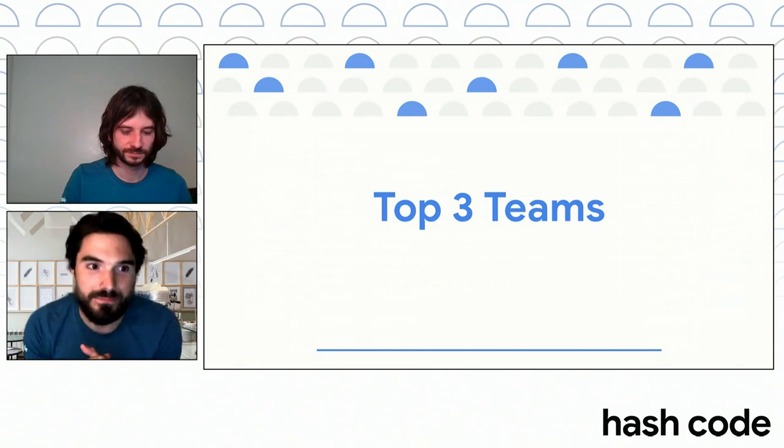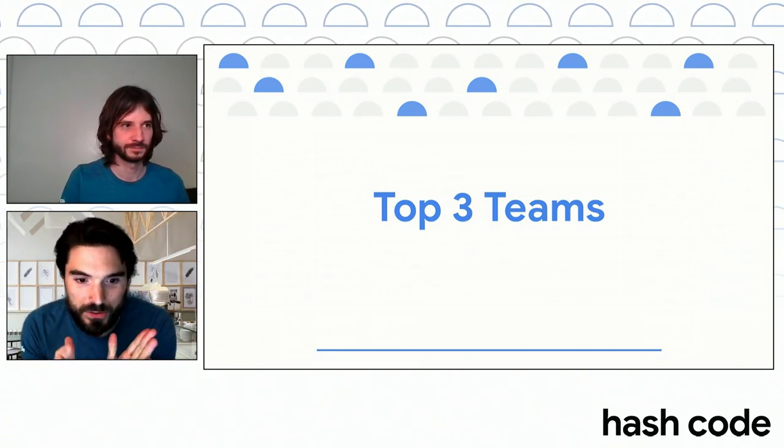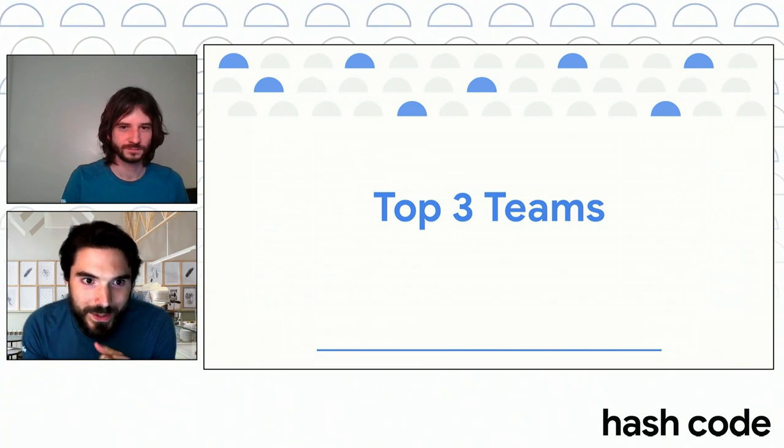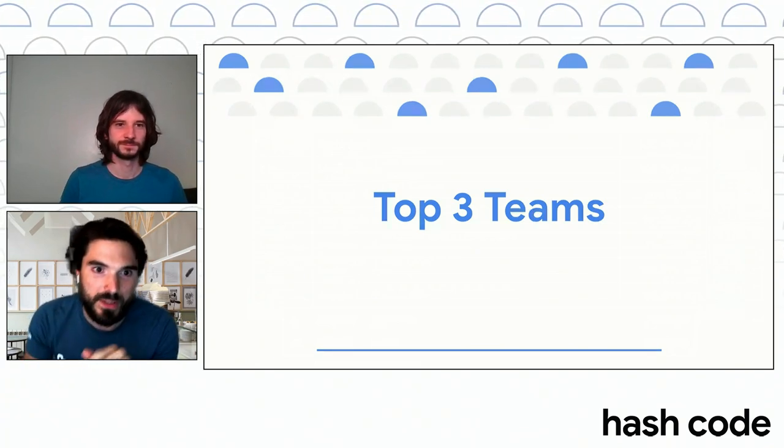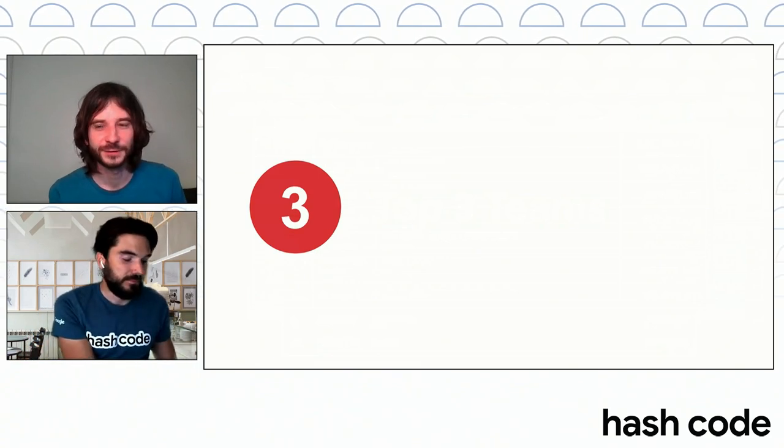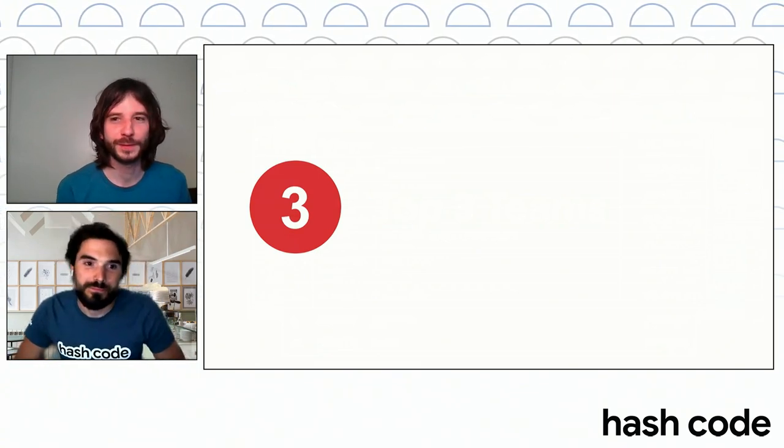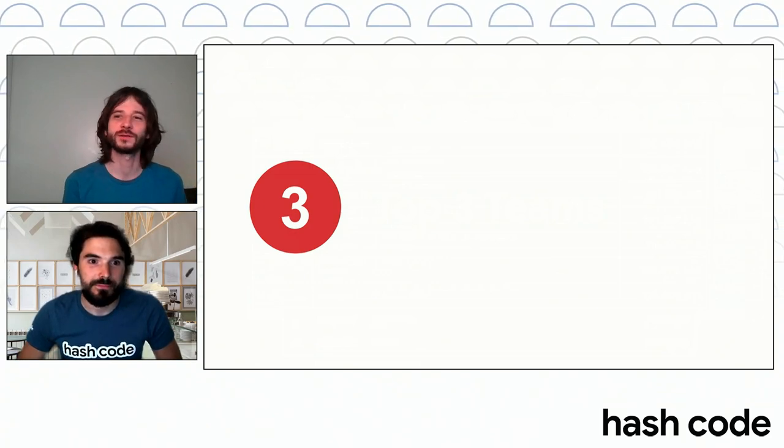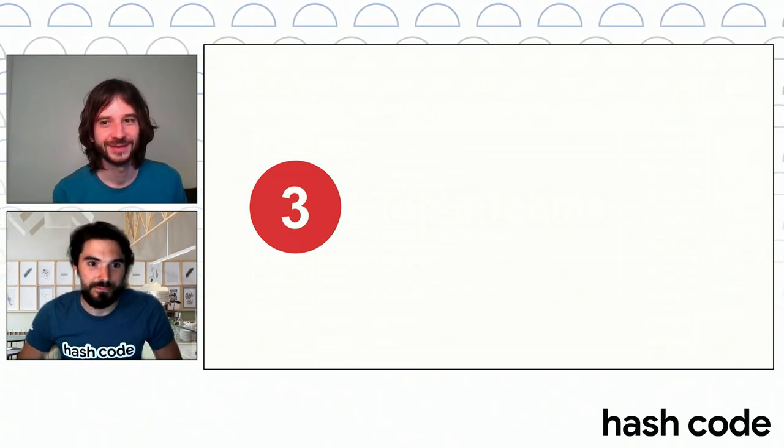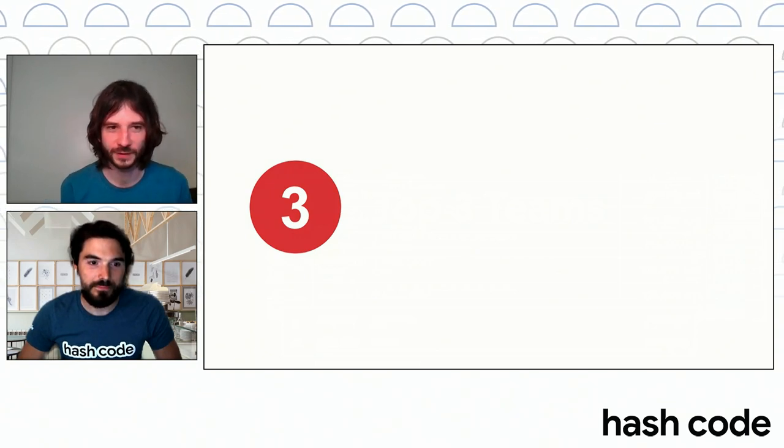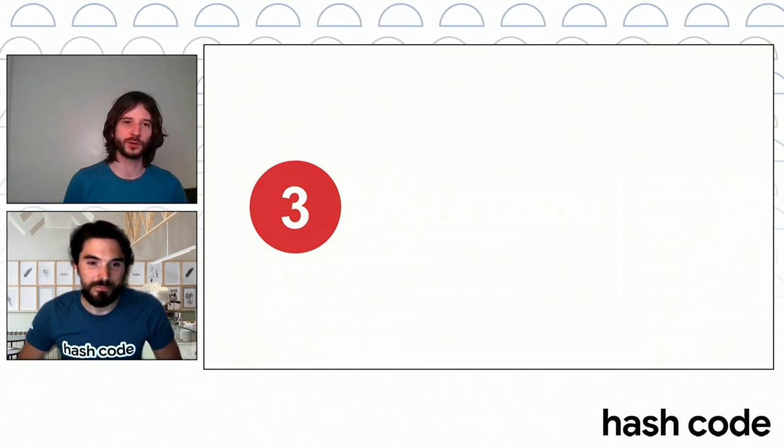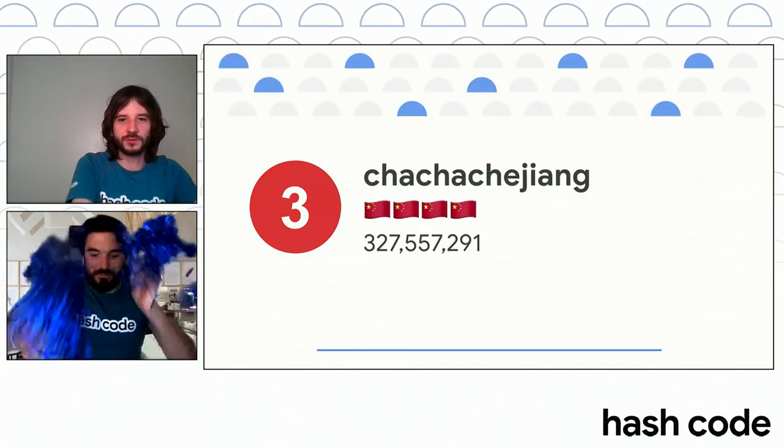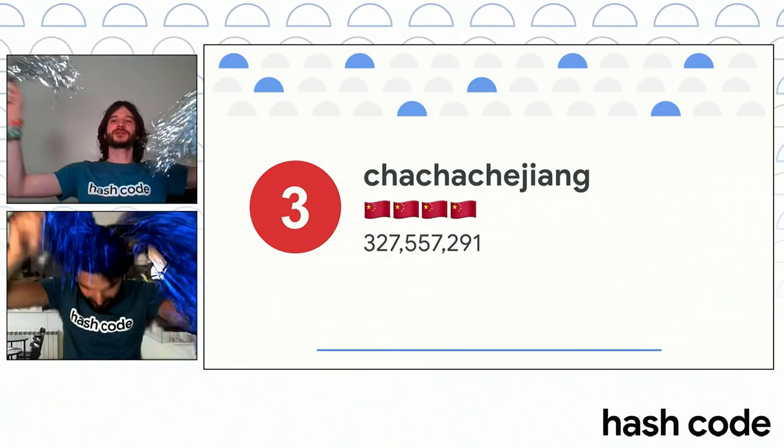Now, let's go to what you are all waiting for, the top three teams. Max, what can you tell us about team in position number three? Yeah, very interesting. If I remember correctly, they were not among the top ones on any data sets yet. They are on position number three. Also, they ranked fourth in the qualification round. On the third place, we have Cha Cha Cha Yang with 327 million points. Congratulations!